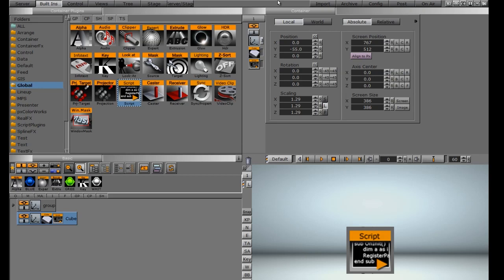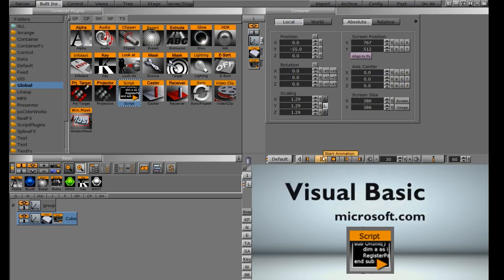The programming language that this scripting function is based on is Visual Basic. If you go to Microsoft.com, you can learn more about Visual Basic itself and find tutorials about how to script within this programming language.